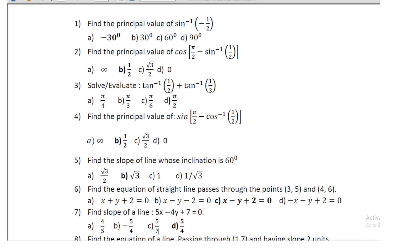Fourth question: find the principal value of sin(π/2 − cos⁻¹(1/2)), and its value is 1/2. Fifth question: find the slope of the line, and the slope is √3.